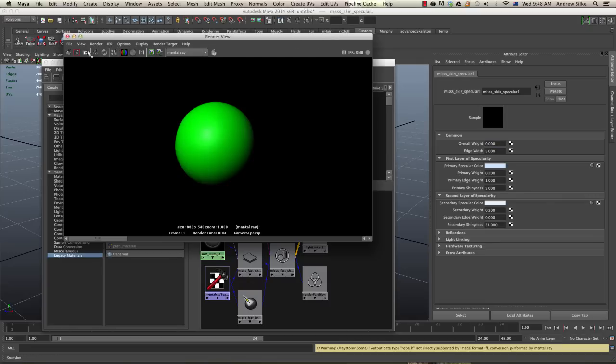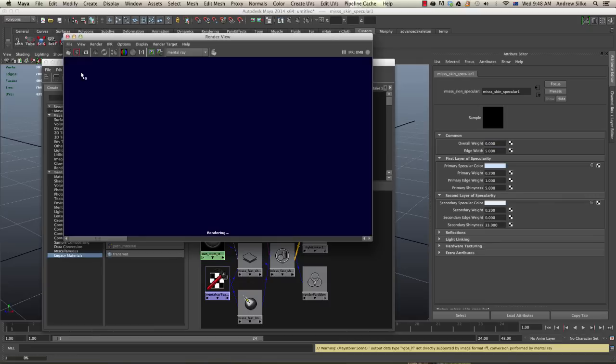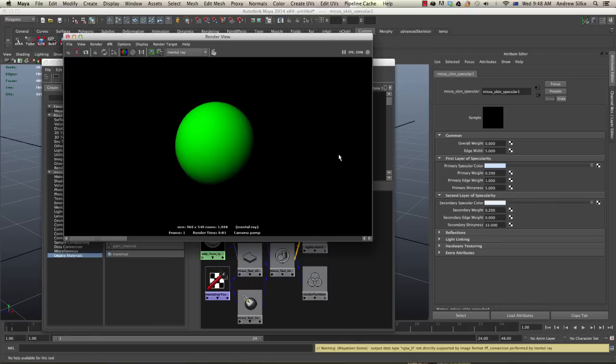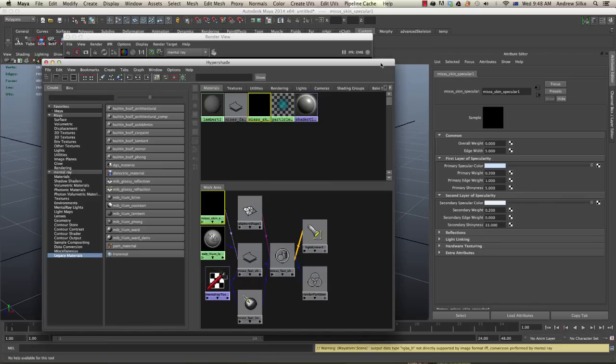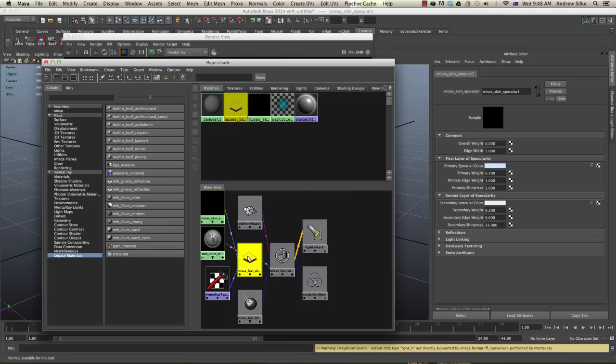Render that again, so we're now just seeing the diffuse. Good, okay, come back to our shader.